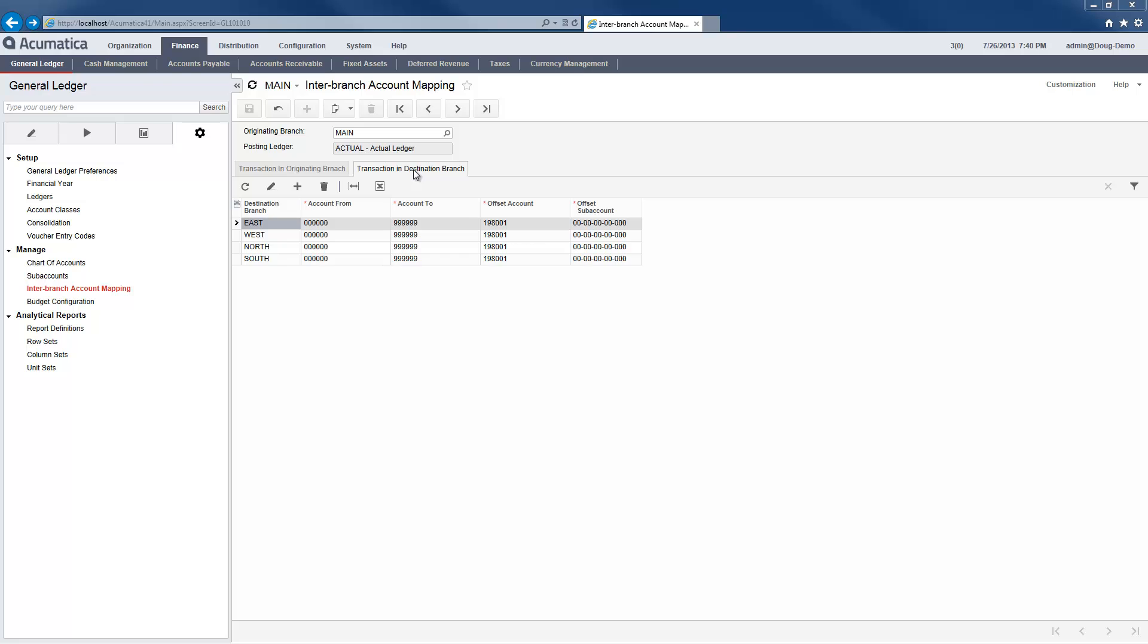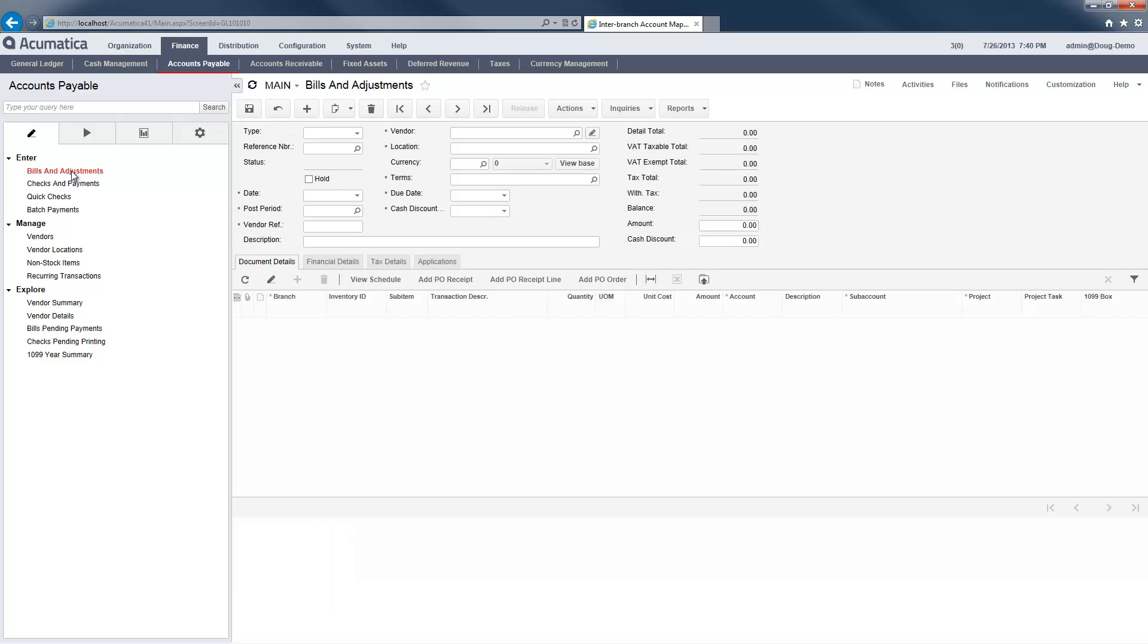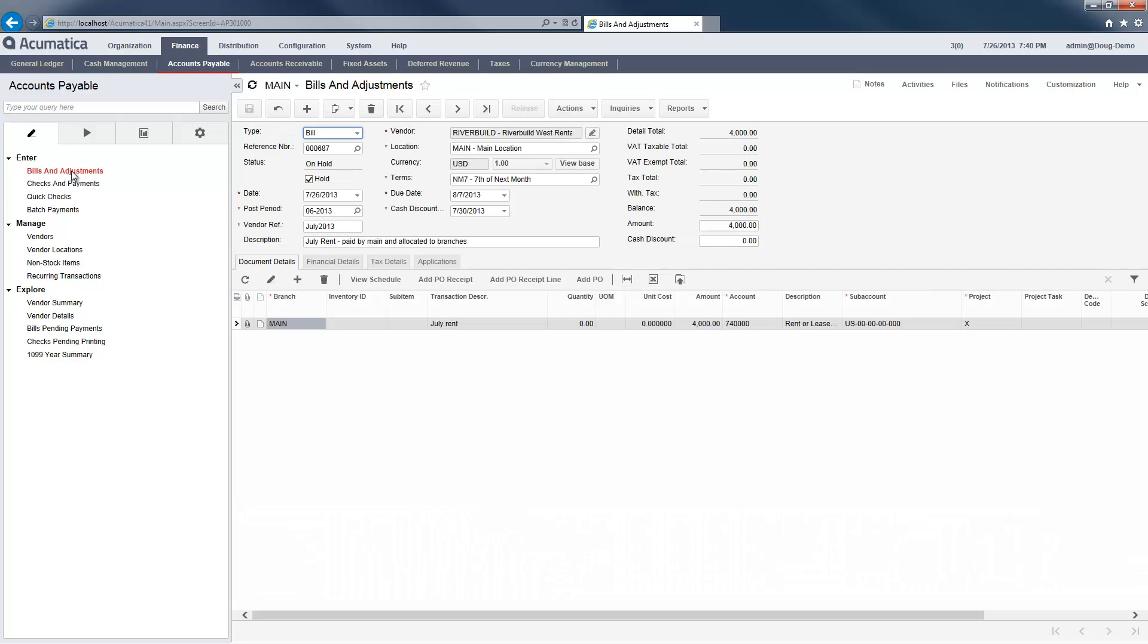In the branches not paying the bill, the system will set up an inter-company liability to offset the allocated expense. With setup complete, I can quickly create a transaction and view the results.